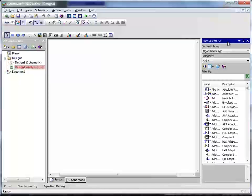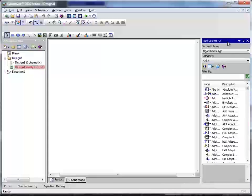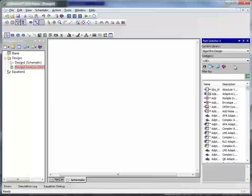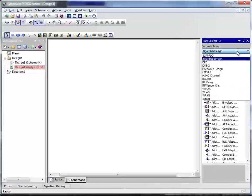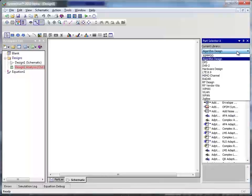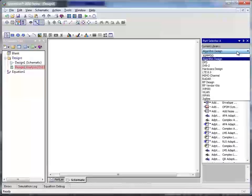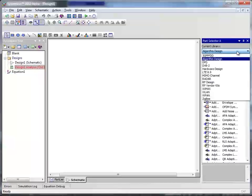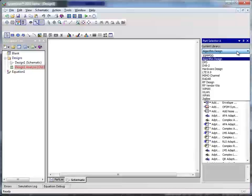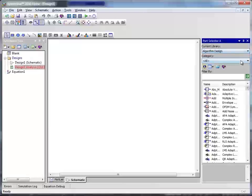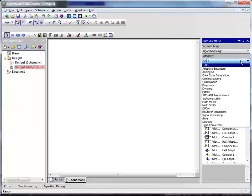SystemView comes with exhaustive part library of wireless and wireline systems. We can create the complete system architecture using these library components.